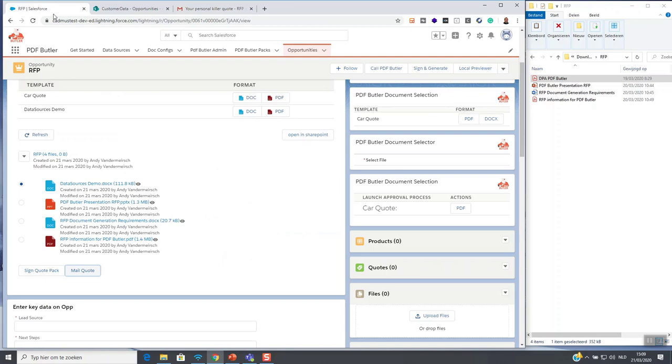In this way, most actions can be done without having to leave Salesforce. But, if you want to manage more from SharePoint, you can open SharePoint of course also from the Salesforce screen. So, this was our demonstration for Collaboration Butler on this use case. If you have another use case, feel free to contact us. We look forward to brainstorm about your requirements.